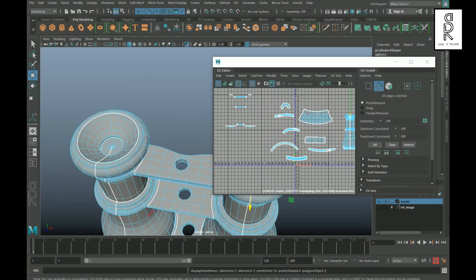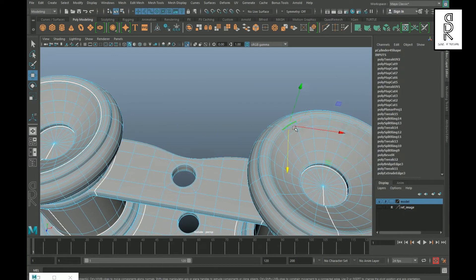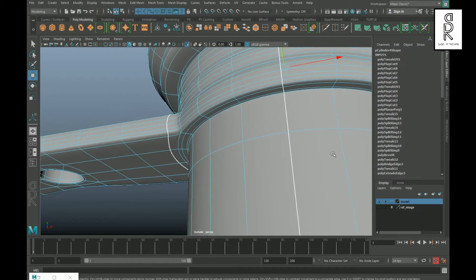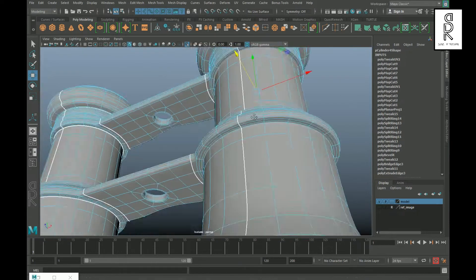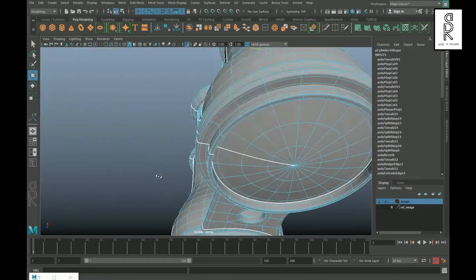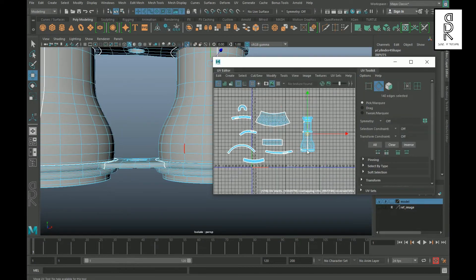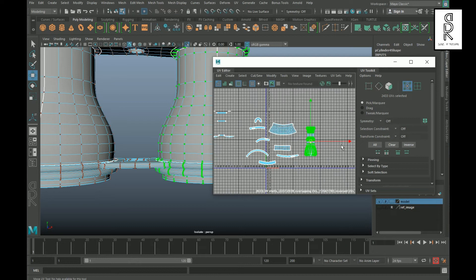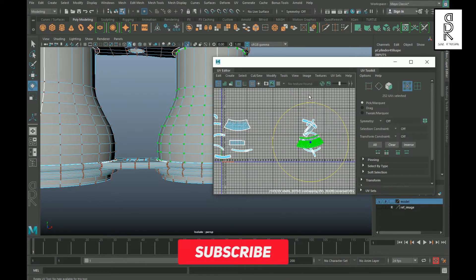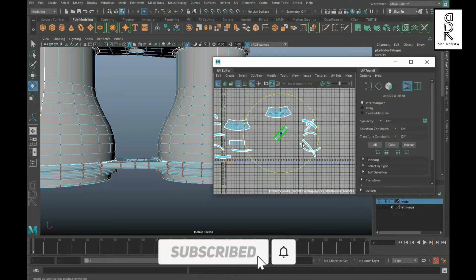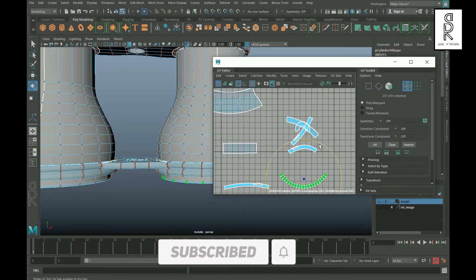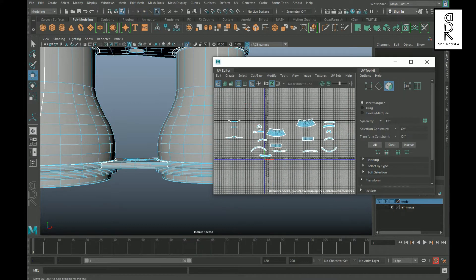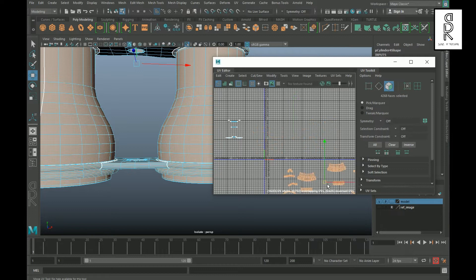Now do the same thing with this part — select the corner edges and cut them. Then select the UV shell and unwrap them, then select them one by one and arrange them properly. Now go to face mode and select all the UV shells that are properly unwrapped and move them aside.